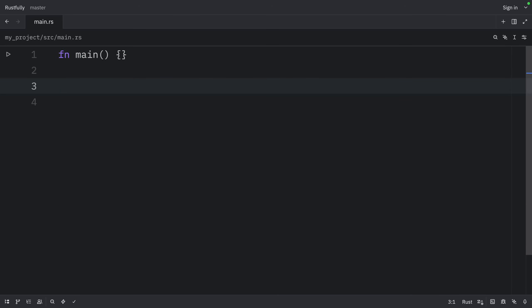When we implement methods on a struct with lifetimes, we use the same syntax as that of generic type parameters, where we declare and use the lifetime parameters depends on whether they're related to the struct fields or the method parameters and return values.